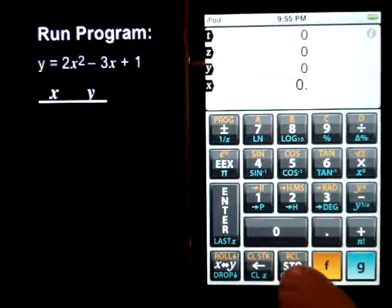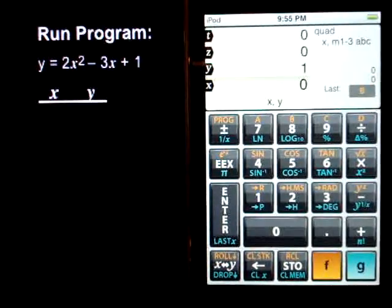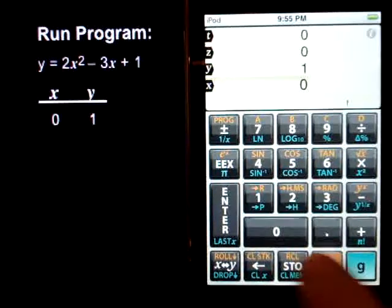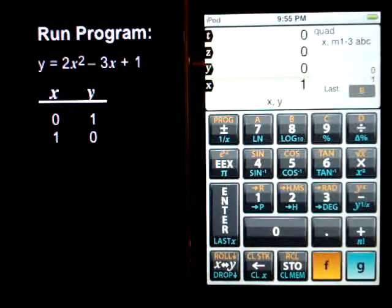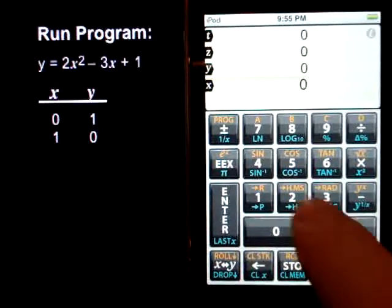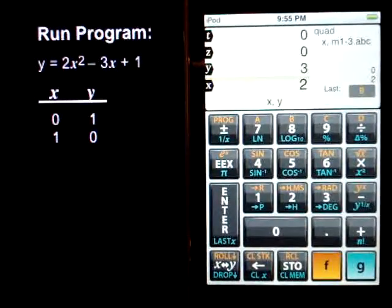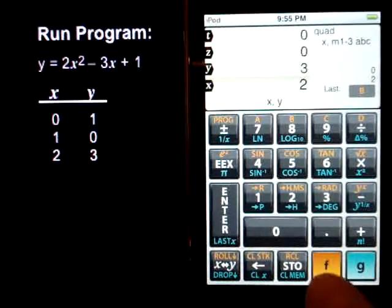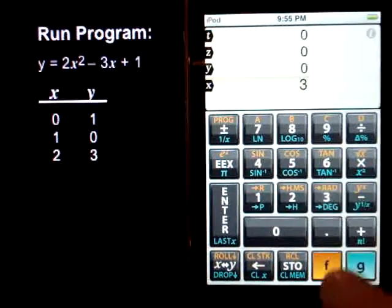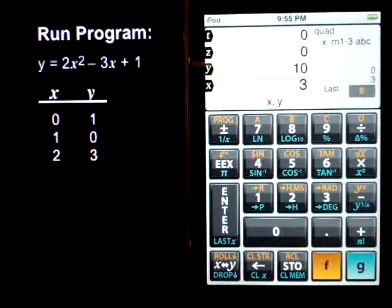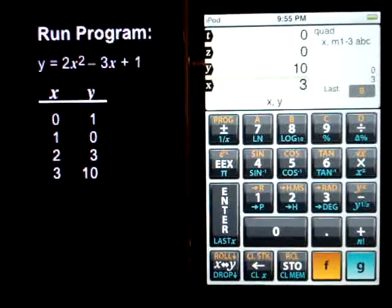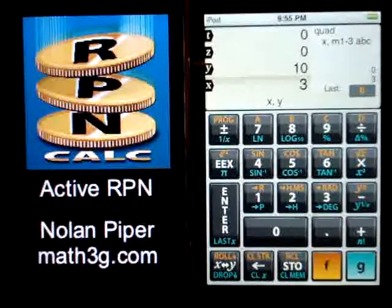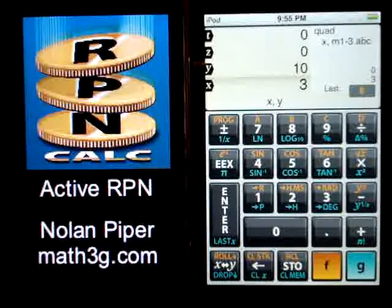So let's start with 0 — f, b. Our first pair is 0 and 1. We'll go 1 — next pair is 1 and 0. Then we'll put in 2 — the next pair is 2 and 3. And then our last term, we'll put in 3 — we've got the pair 3 and 10. This third example in the programming series for ActiveRPN demonstrates how memories can be effectively used in creating flexible programs. Enjoy!